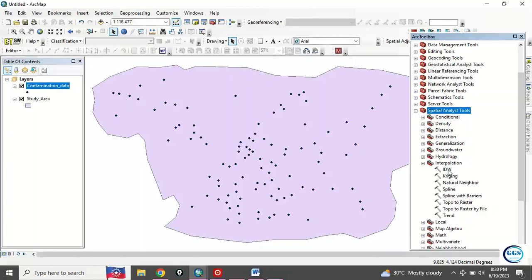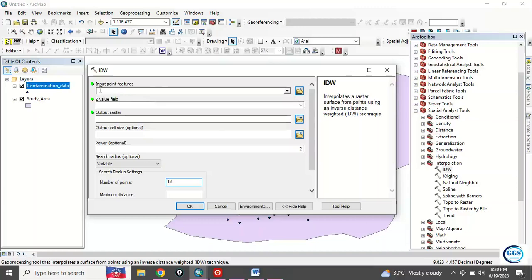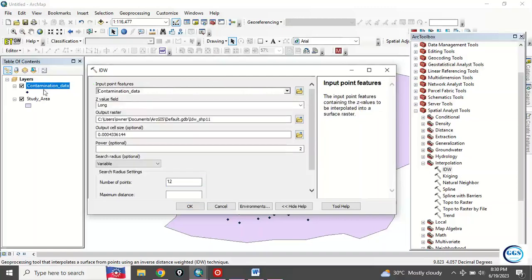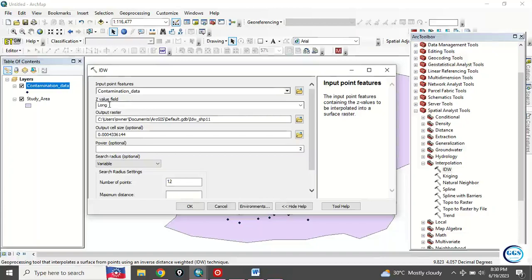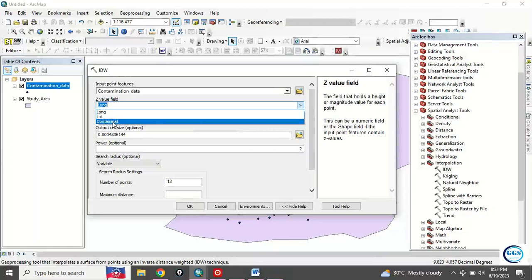Double-click on IDW. Here you load the input point features, so click here and load in the data, the point feature you want to use.